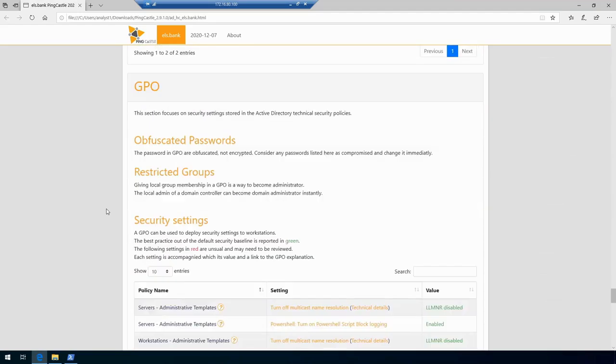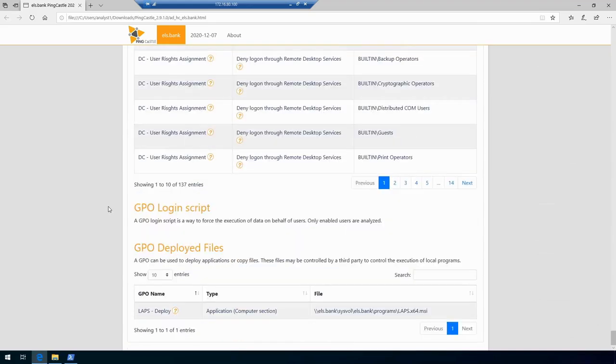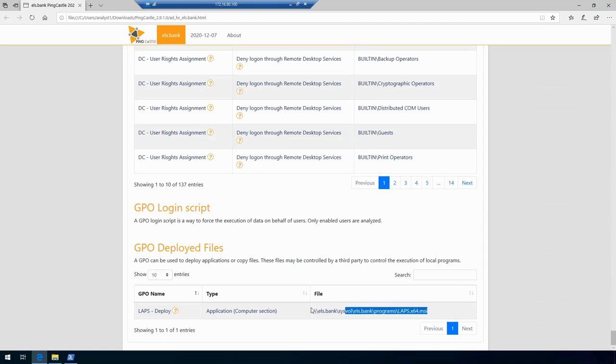I'll scroll all the way down and show you what I really like in here as well—it will give us an overview of all the files that GPOs are deploying. In this case there's only one file which a GPO is deploying, and what is interesting is that it just happens to be the same GPO that we discovered that every authenticated user can go and modify.